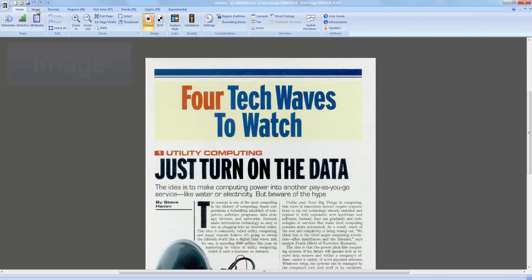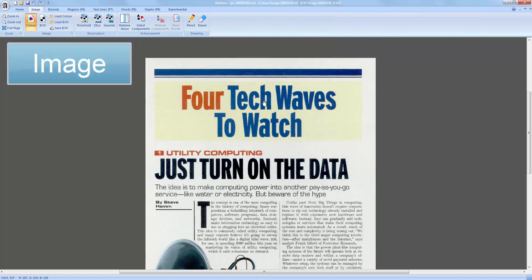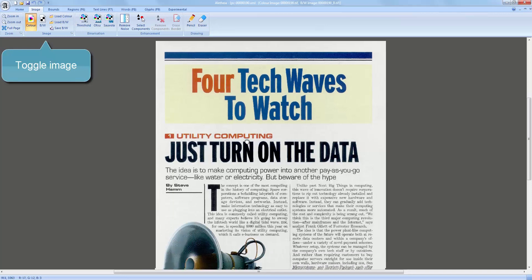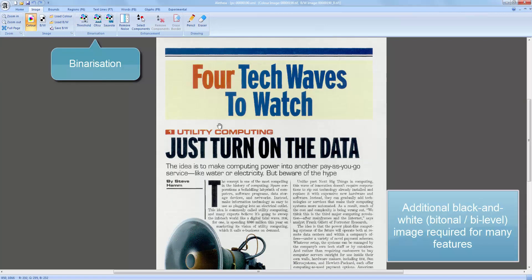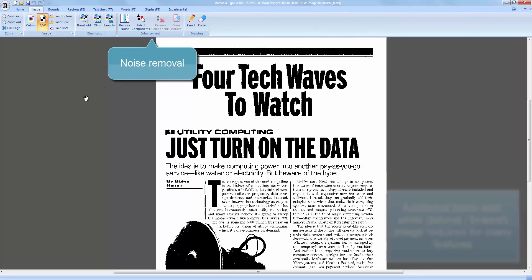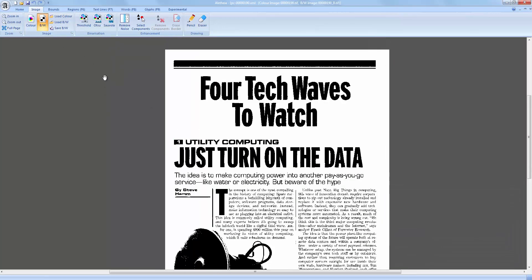I will now switch to the Image tab. Aletheia allows you to work with two document images for one page. Although one image would be enough, many features require a black and white image. If you don't have one at hand, you can create one here with the integrated binarization tools.